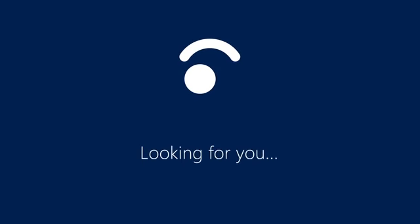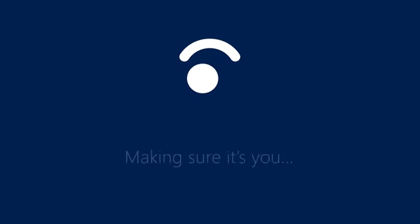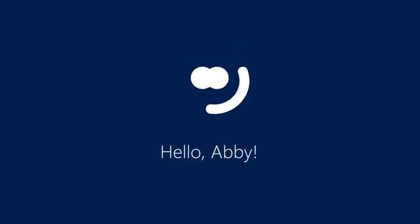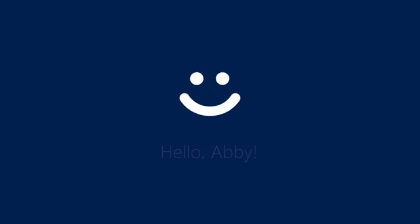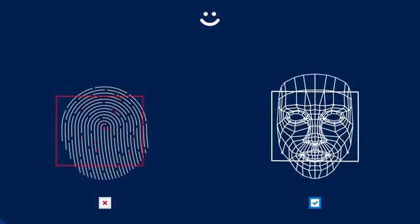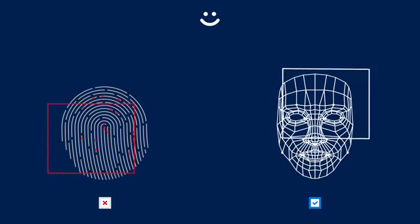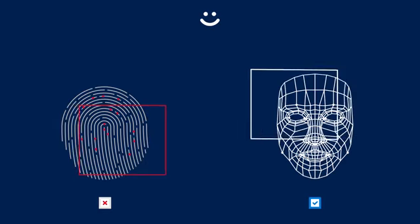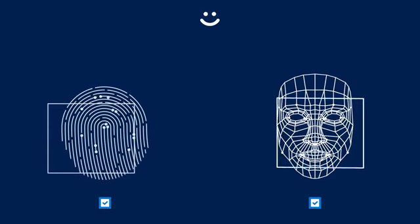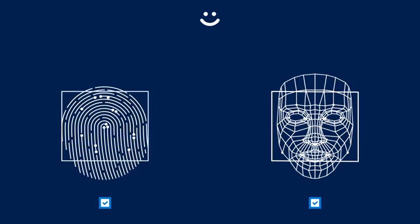Take Windows Hello, a sign-in process more intuitive and secure than passwords. Using two-factor authentication and biometrics like fingerprint or facial scanning, device access is uniquely linked to your team.